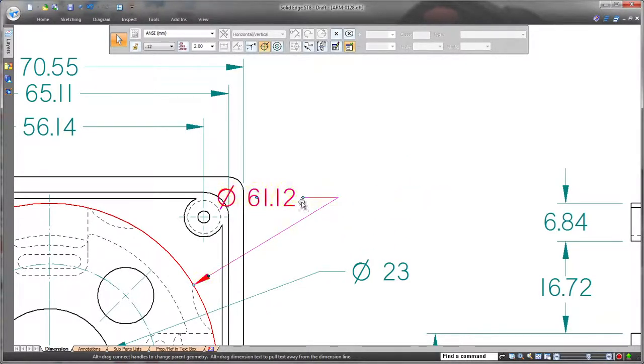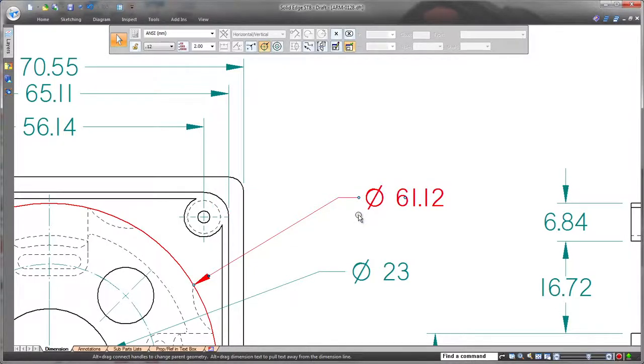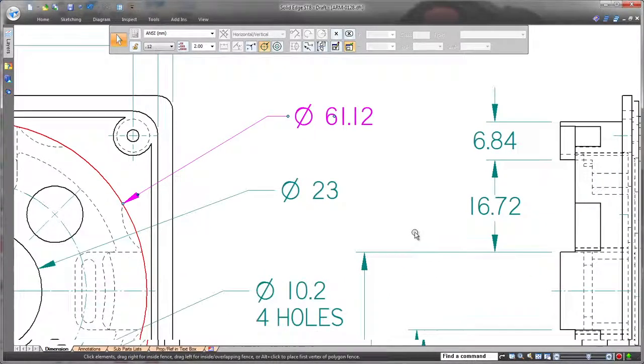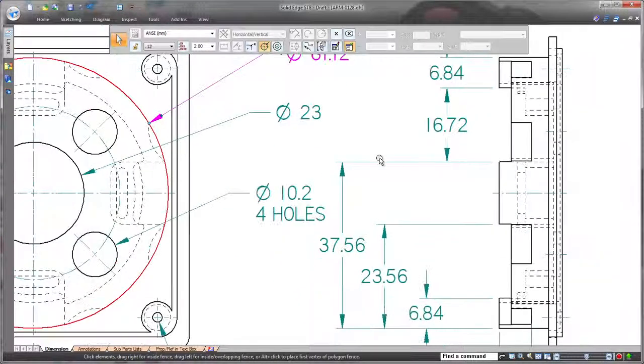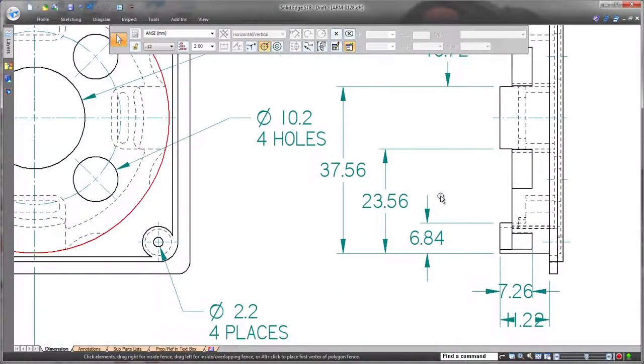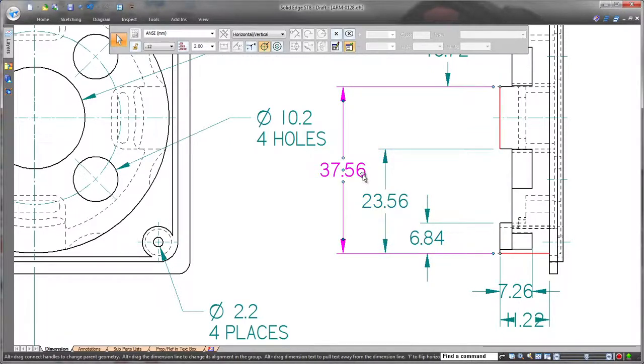Notice these three dimensions share one common extension line. As we shorten the extension for the selected dimension, the other two dimensions are updated.